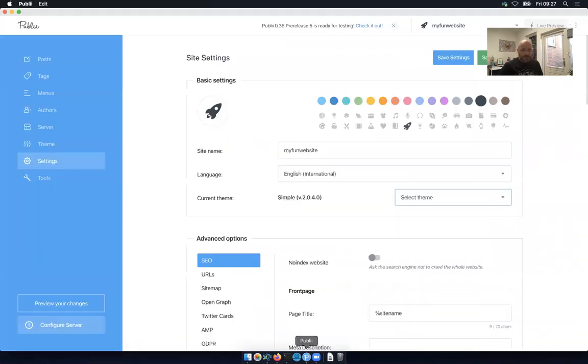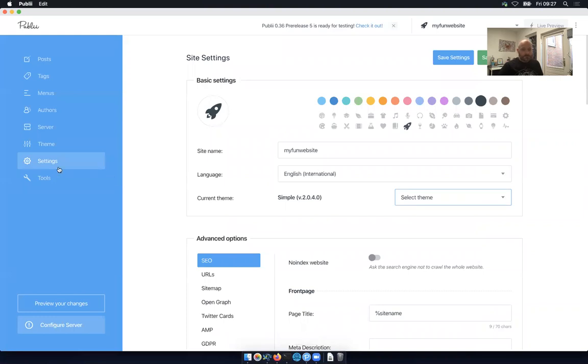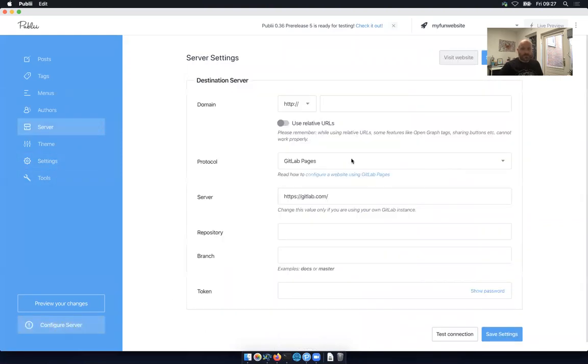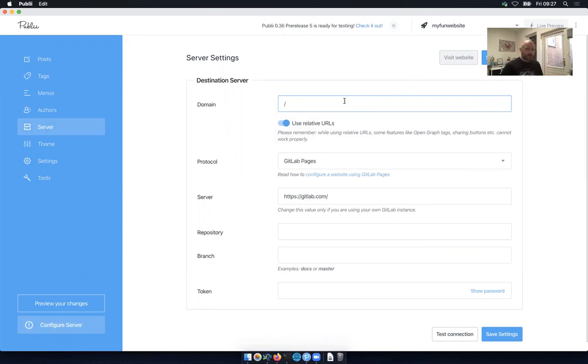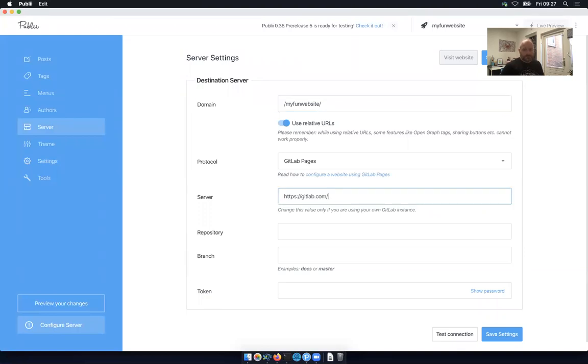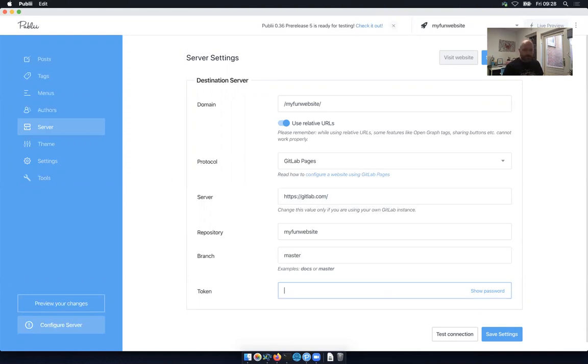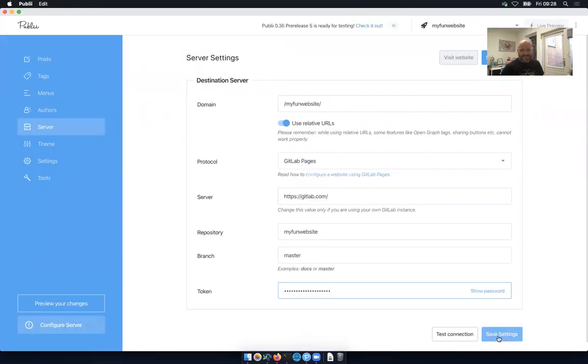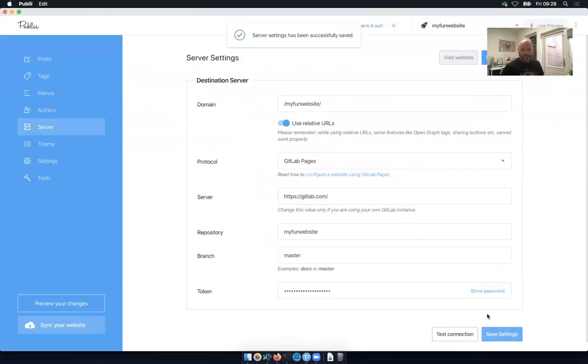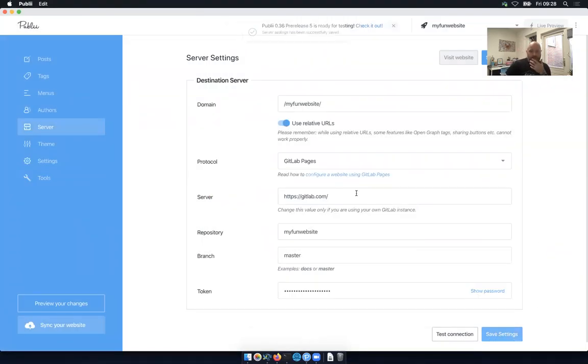Let's go into Publi, it looks like. Configure server, GitLab. This would be relative URLs, because it's going to be jvorska.gitlab.io slash my fun website. GitLab pages, server. That must be talking about the server, the GitLab server, the GitLab instance. The repository is my fun website. The branch is master. And then the token is the one, I don't know if I copied. Okay, let's test our connection. Cool. Save our settings.